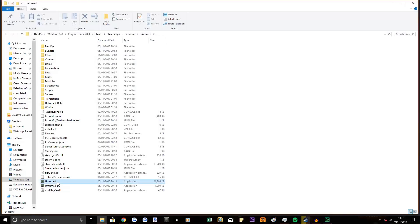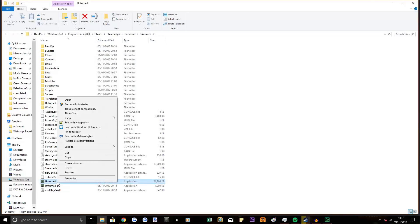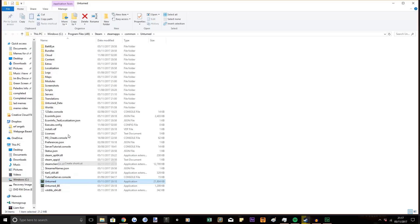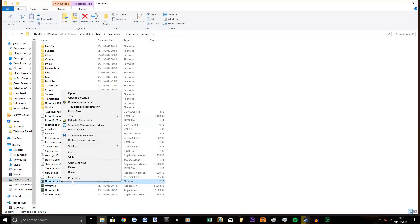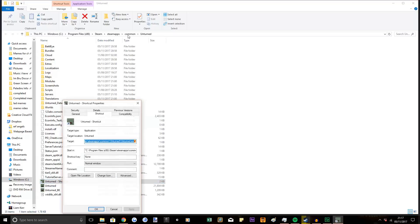Then you want to right click Unturned, create shortcut, go to the shortcut. Right click on the shortcut, properties.